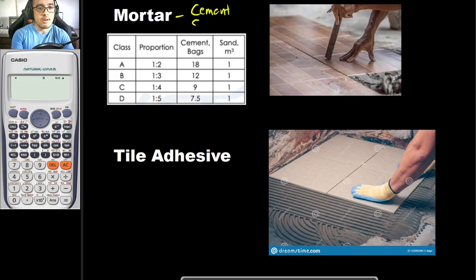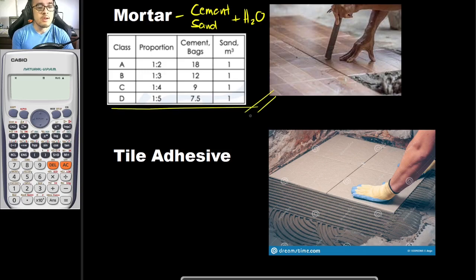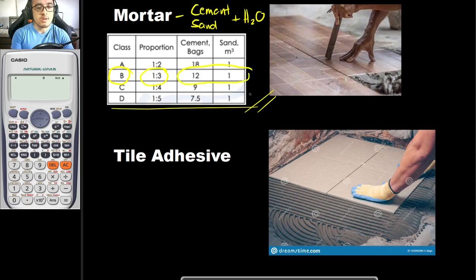Your mortar consists of cement — let's say Portland cement — sand, and water. If you have already watched the previous pre-recorded lecture about masonry units, you already know about these factors. So if you would be using your Class B mortar, your cement-to-sand ratio would be 1 is to 3, and these factors came from the book of Max Fajardo.